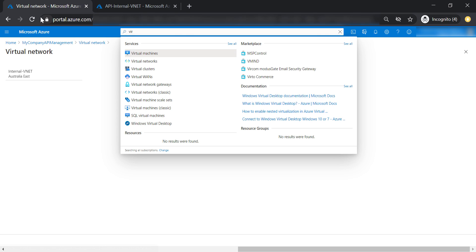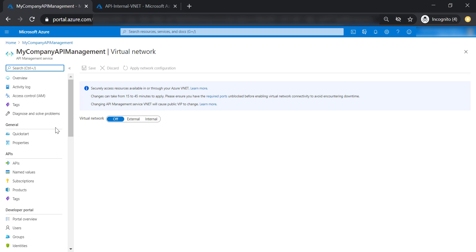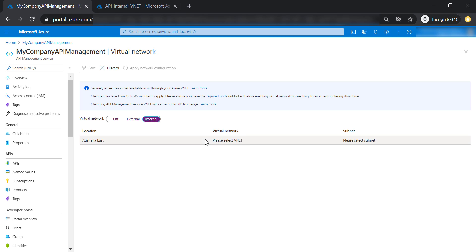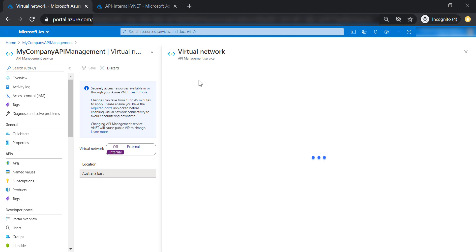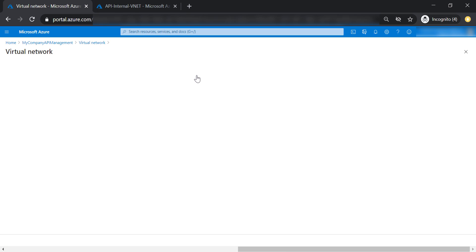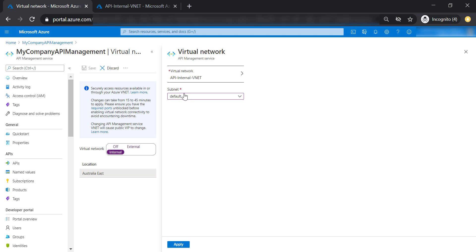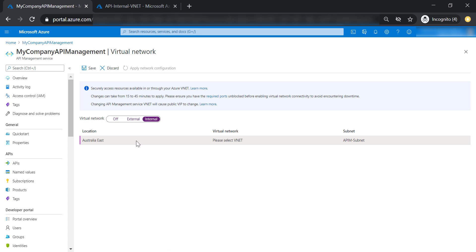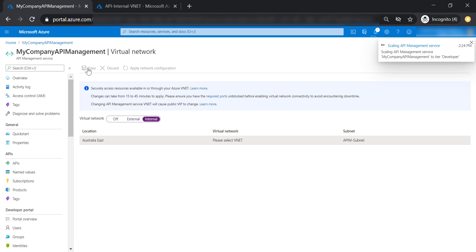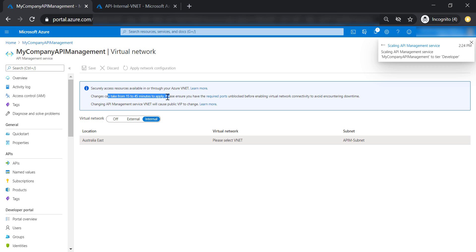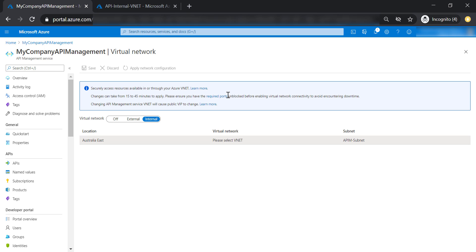Let's refresh this page, then select internal and select a VNet. Let's select the API internal VNet that we just created and select API management subnet. Now let's save our changes. It's going to take between 15 to 45 minutes for the changes to take place, so I'm going to pause the recording and get back when it's done.